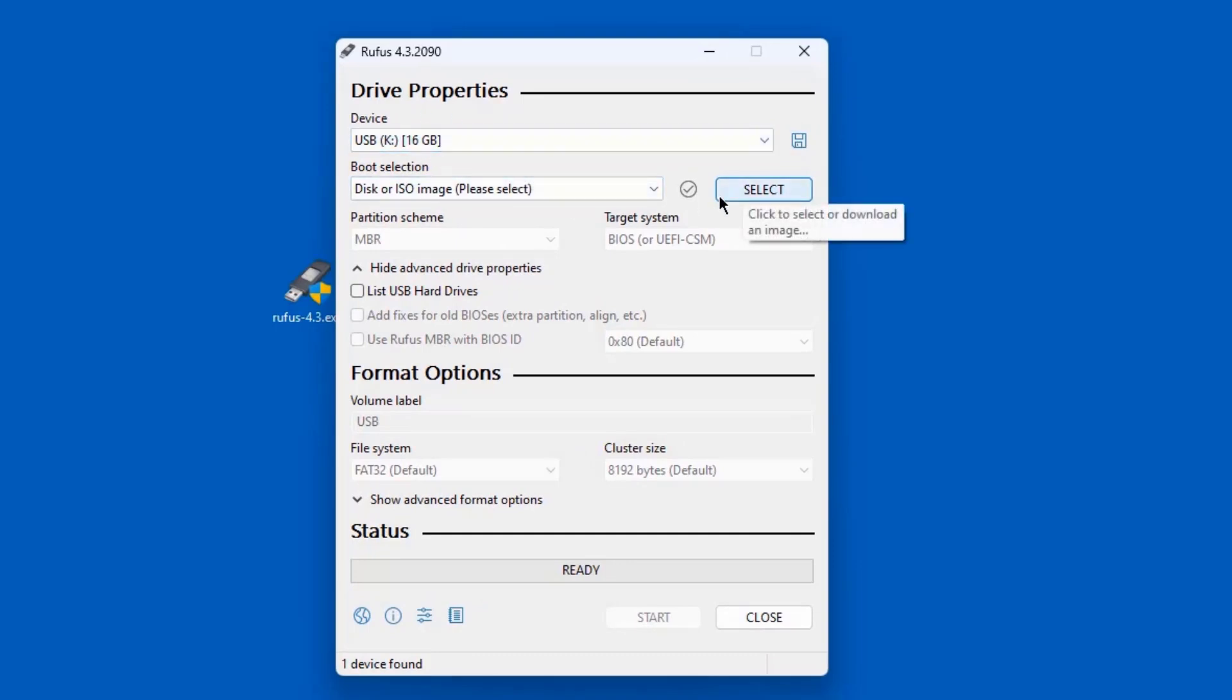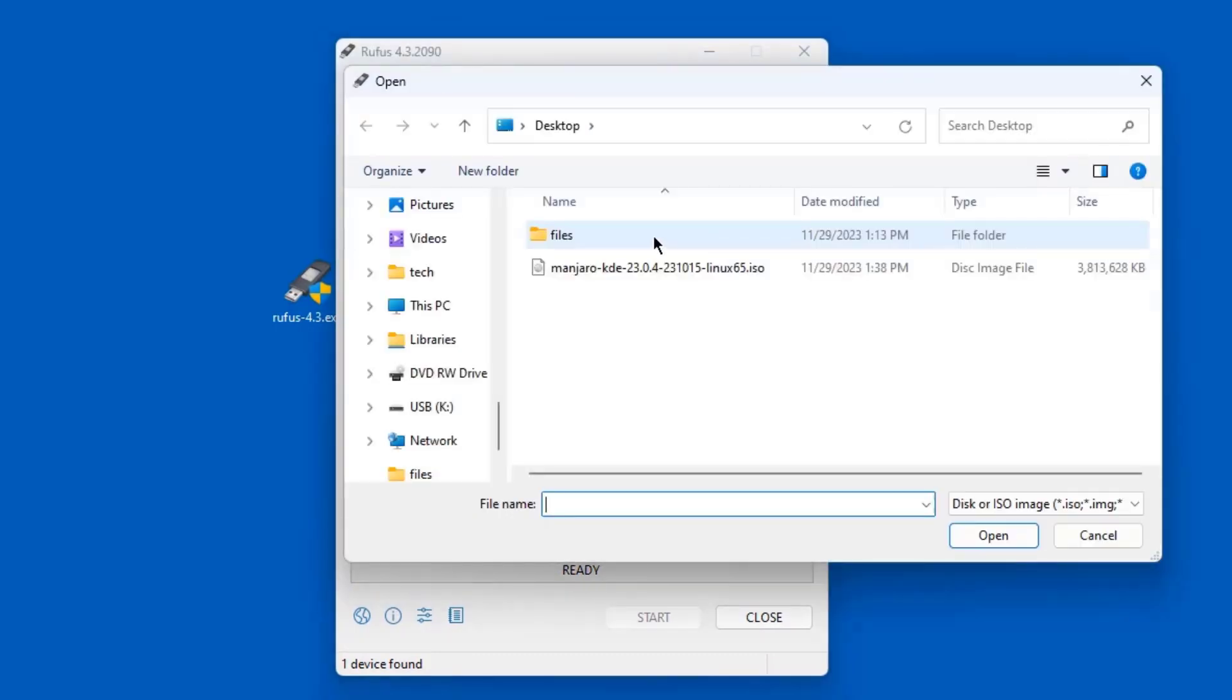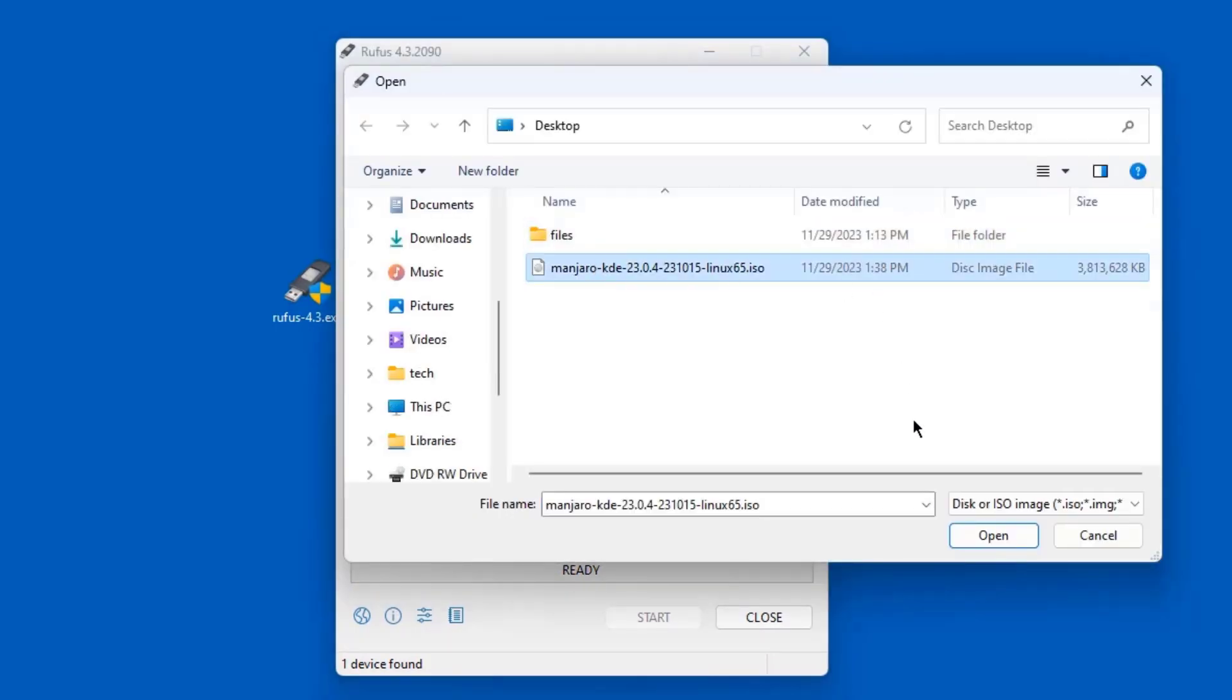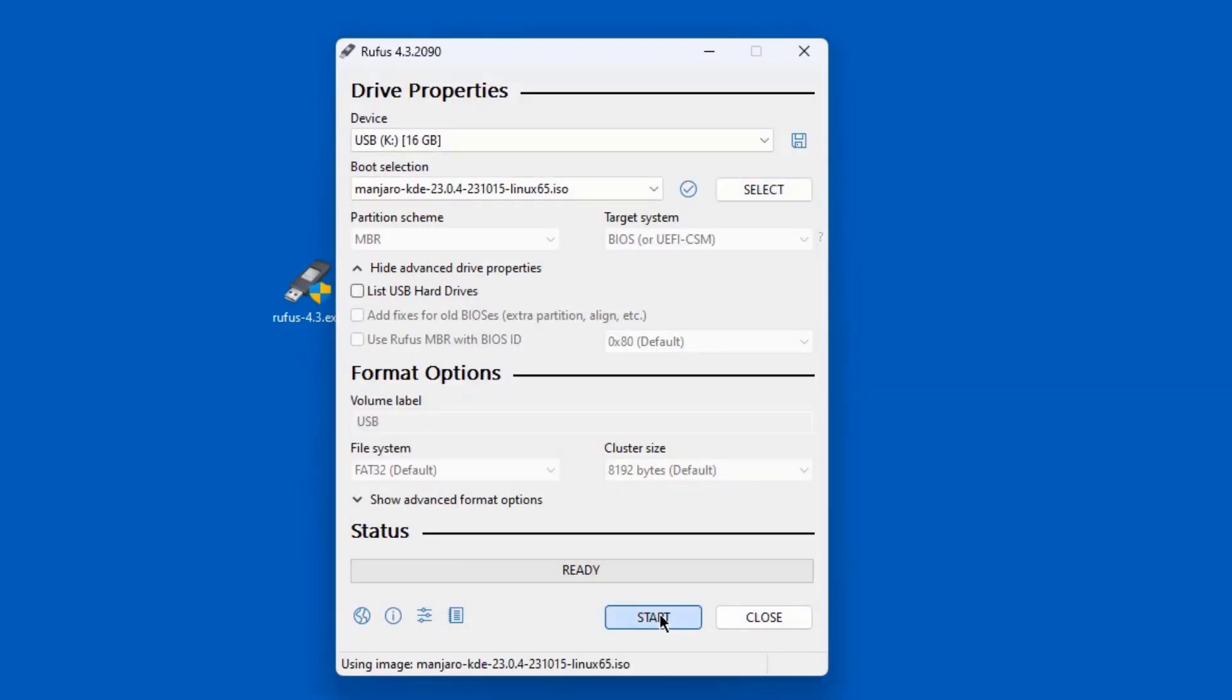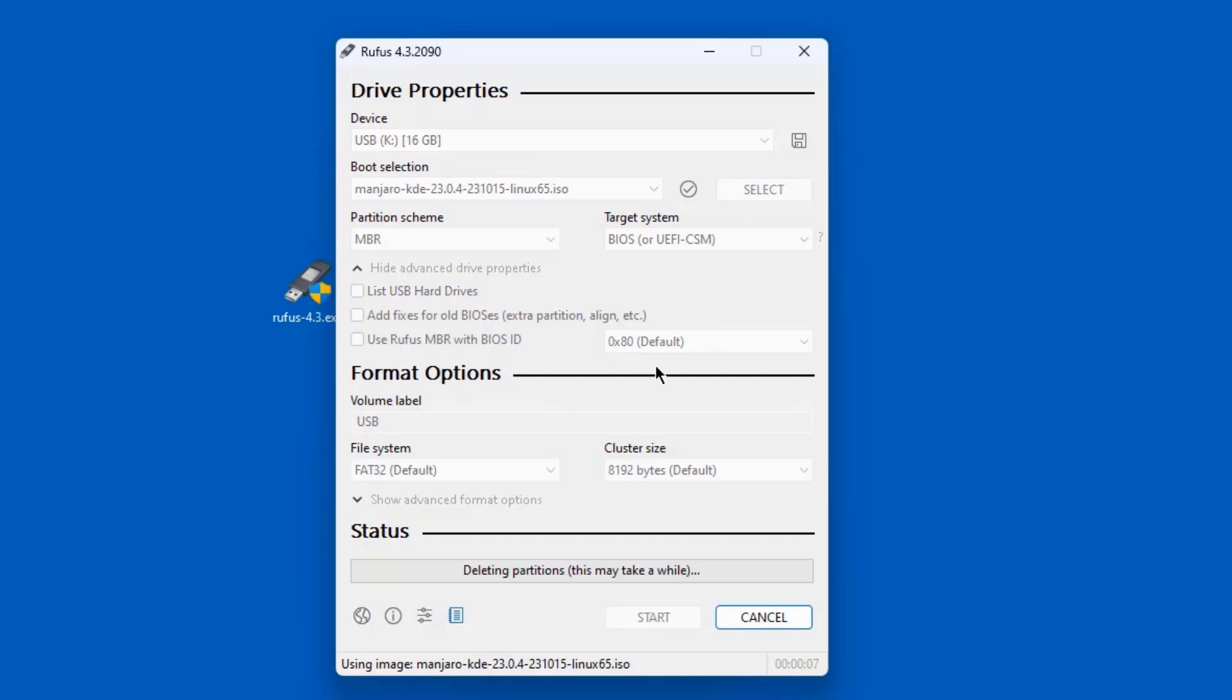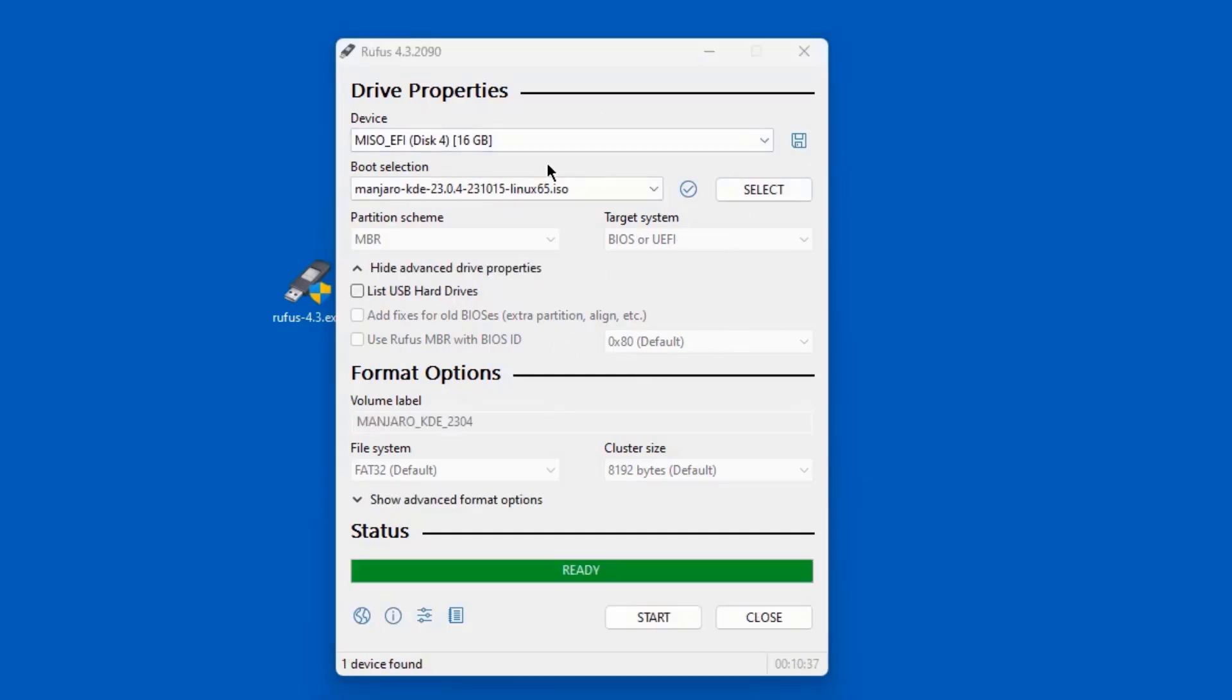The size of the USB drive I'm using is 16 gigabytes. I'm going to click on select, I'm going to select the ISO file. I'm going to click start and the bootable USB drive is being created. The USB drive was created successfully. I'm going to click close.